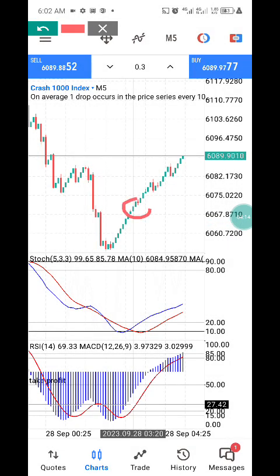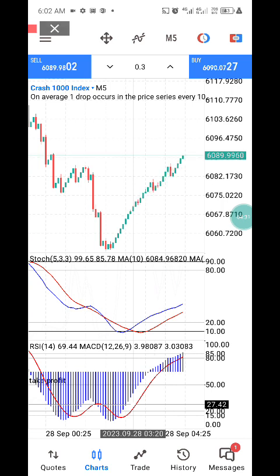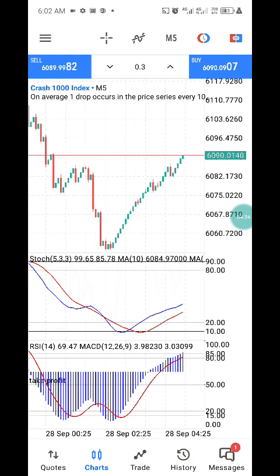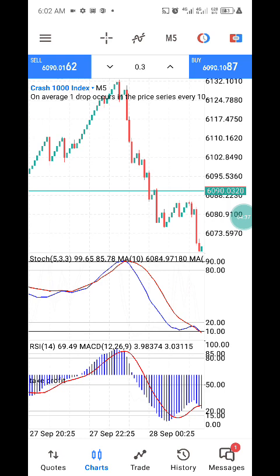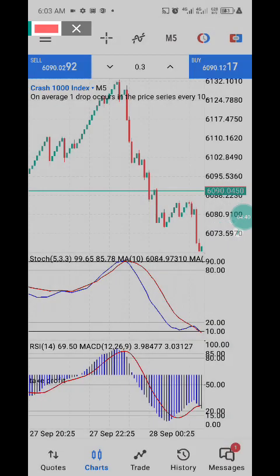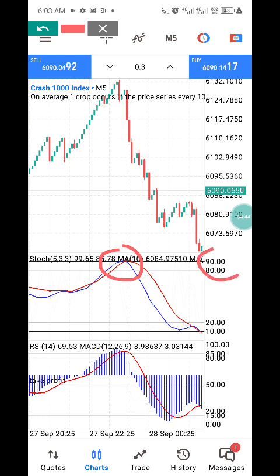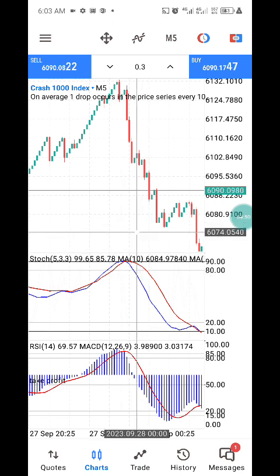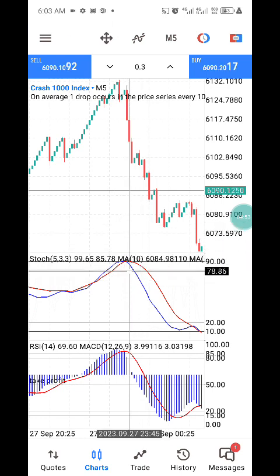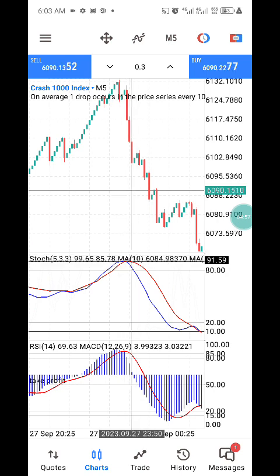Once you have the crossover in indicator window one confirmed and the histogram is moving inside the red nine in window two, that is the right time to enter your trade. You can see this is on the five-minute timeframe on Crash 1000. If you enter at this confirmation area and take just six to seven candlesticks, you can make a lot of profit. Here is another confirmation: a crossover between the 90 and 80 level is the first confirmation.